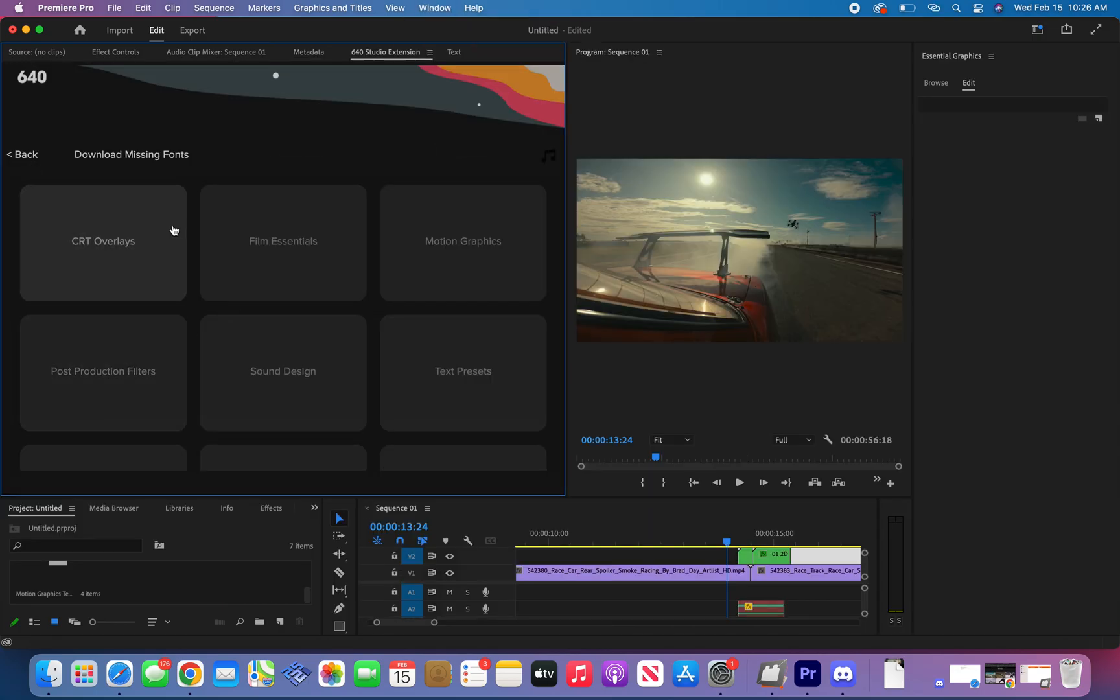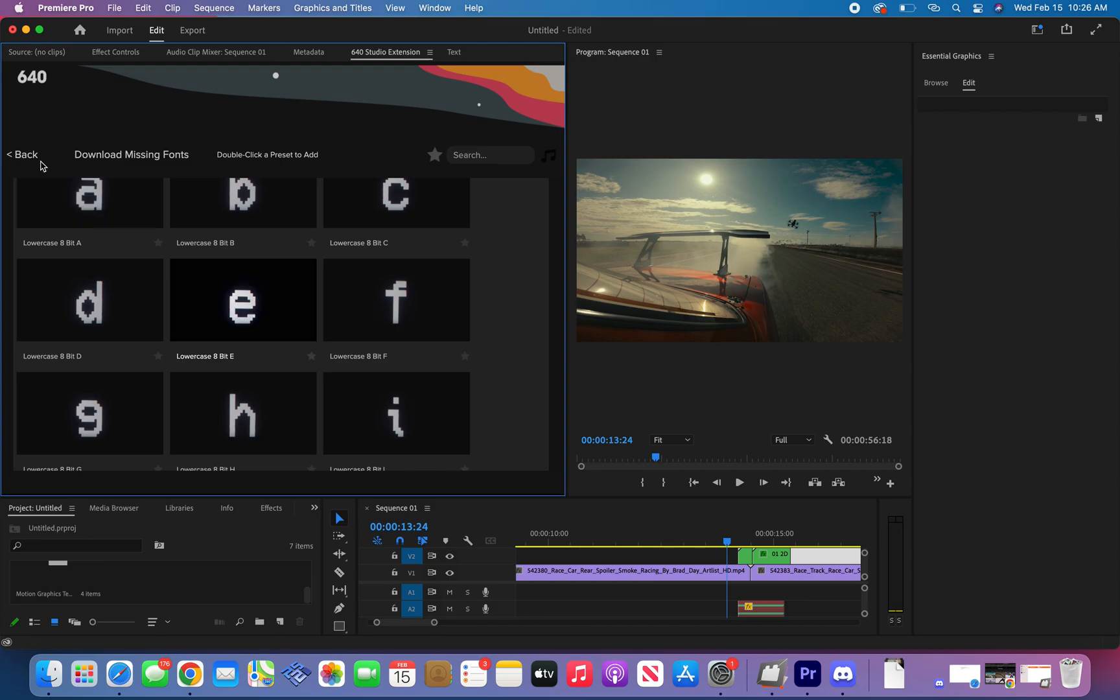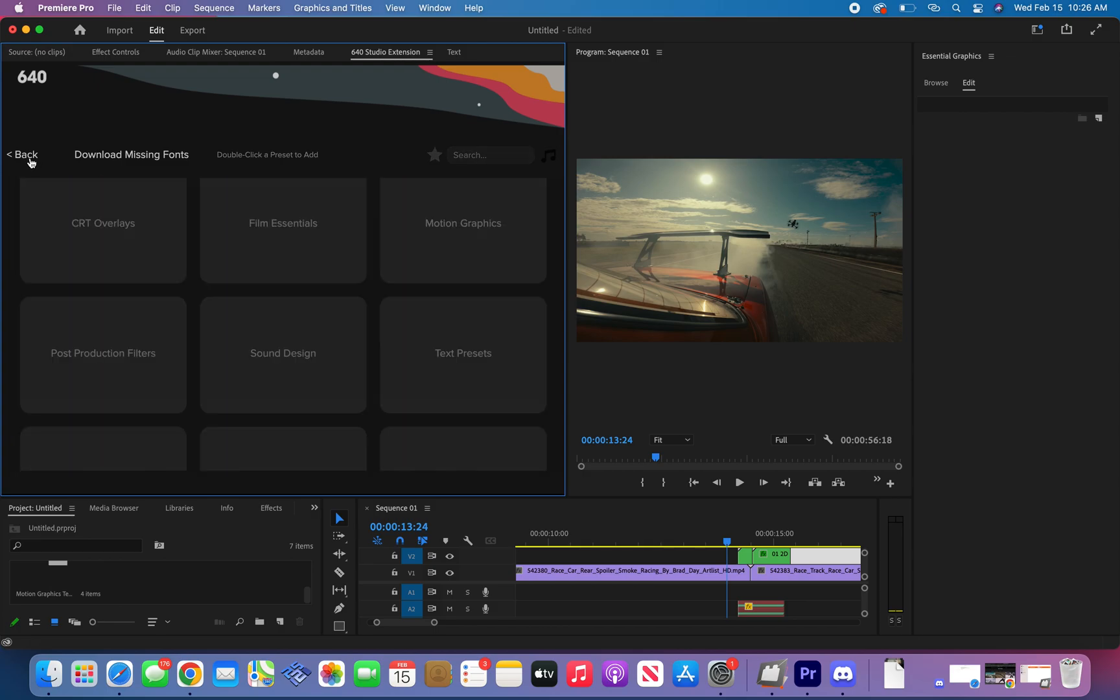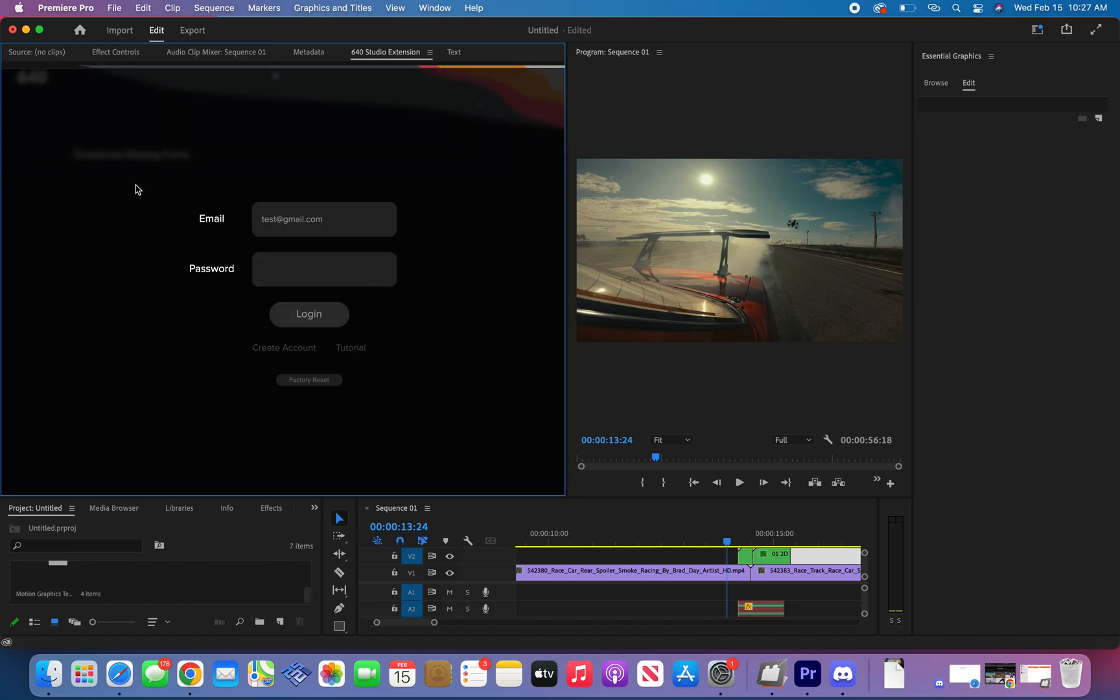If you log in the extension and see missing assets or effects not loading, this is most likely a storage space issue and the extension didn't install properly. Before installing the extension we require to have at least 30GB of free space and be on the latest version of Premiere Pro so that the assets properly load in.